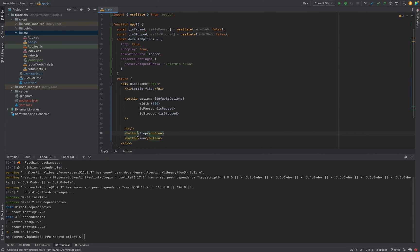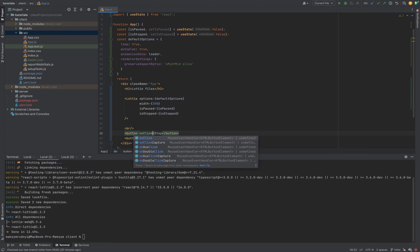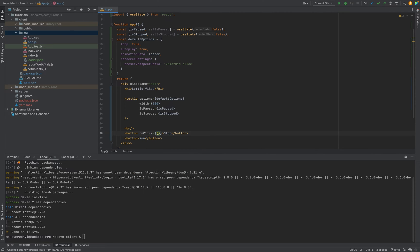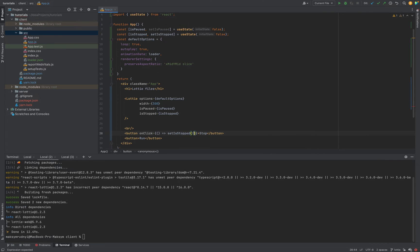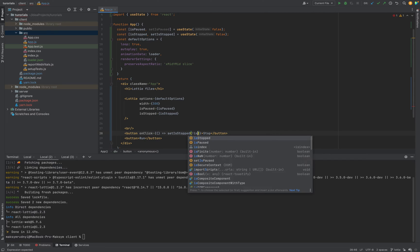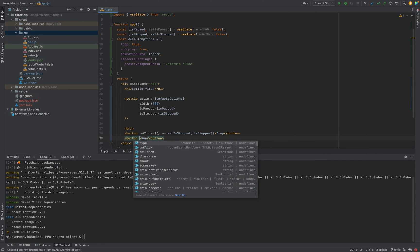Then we need we will pass it. And inside the buttons we need onClick. Handle it. Set isStopped. It's not isStopped. Opposite value. The same for